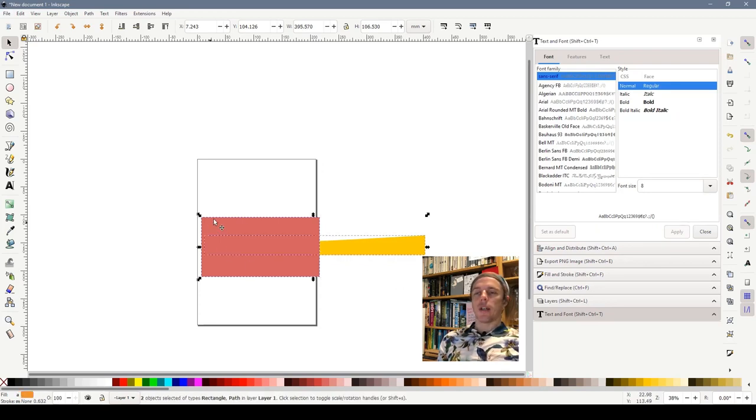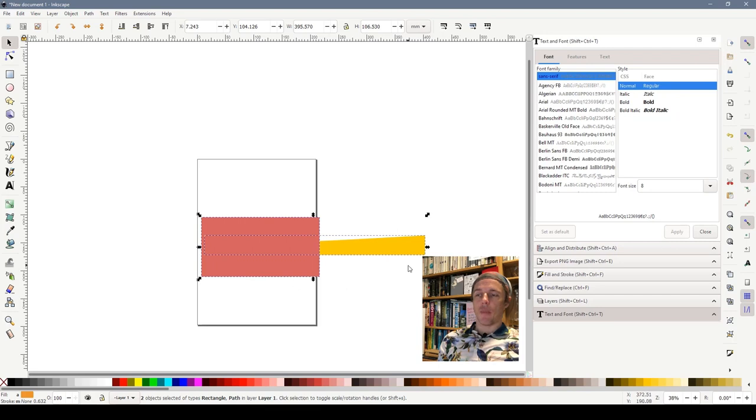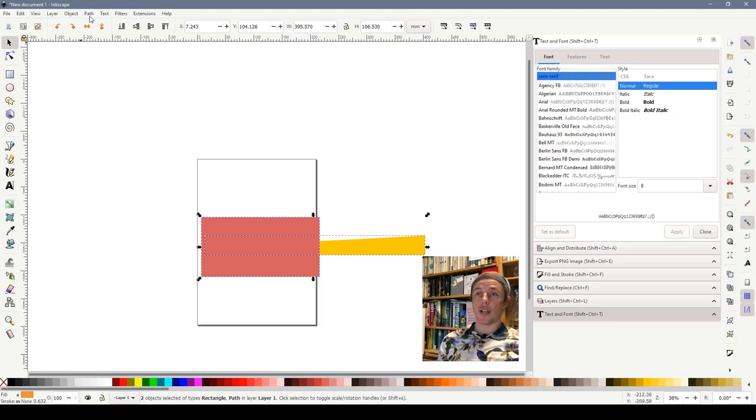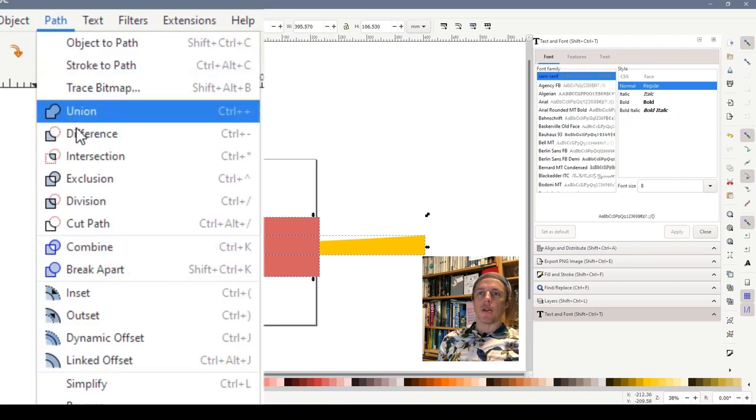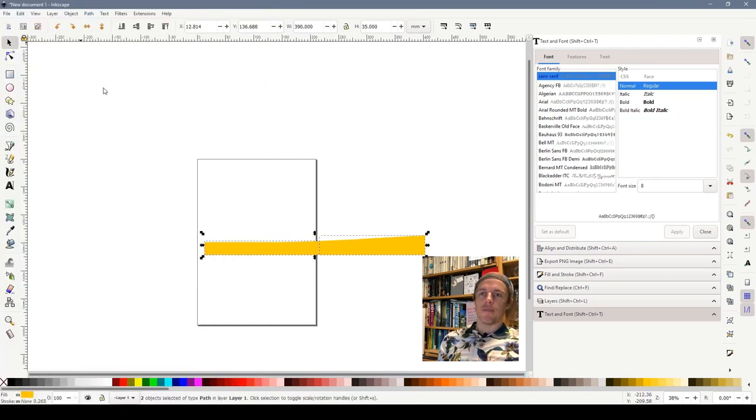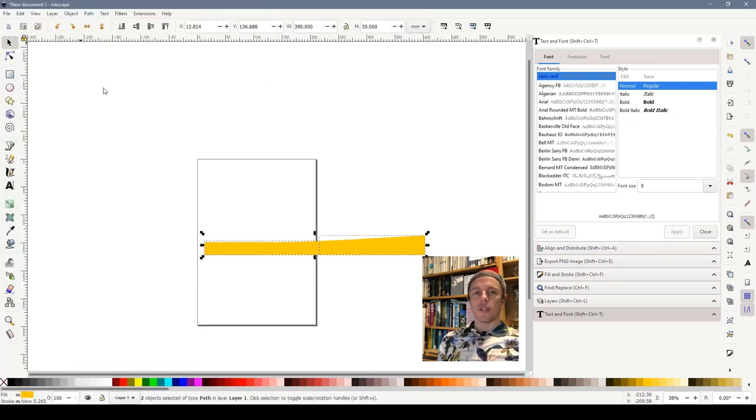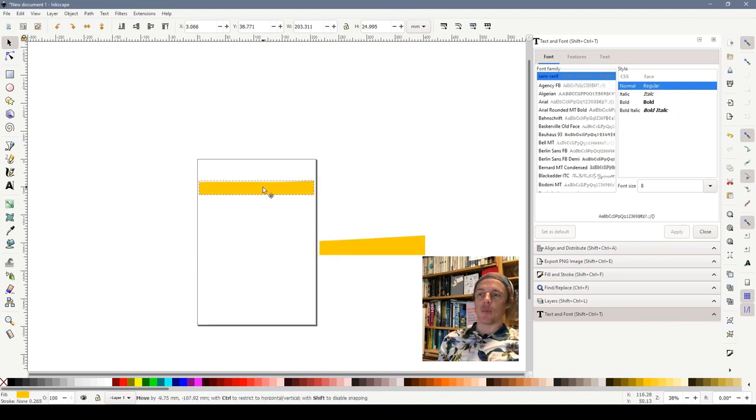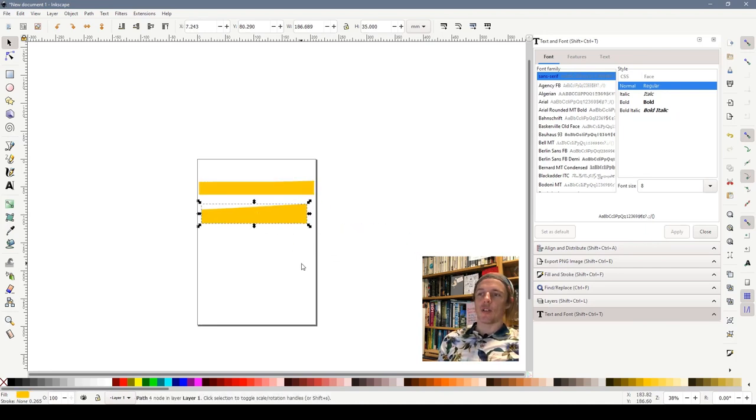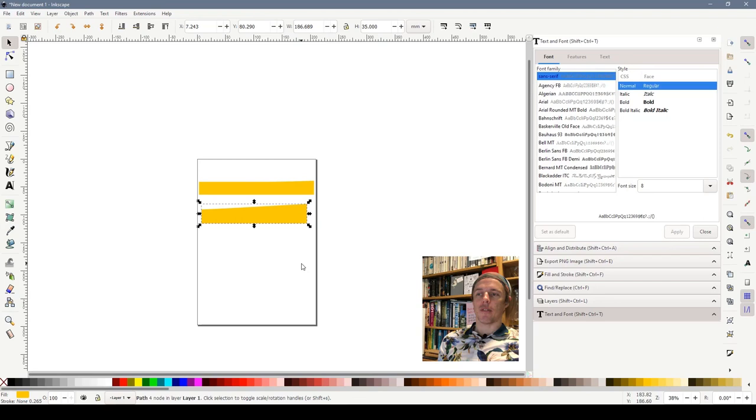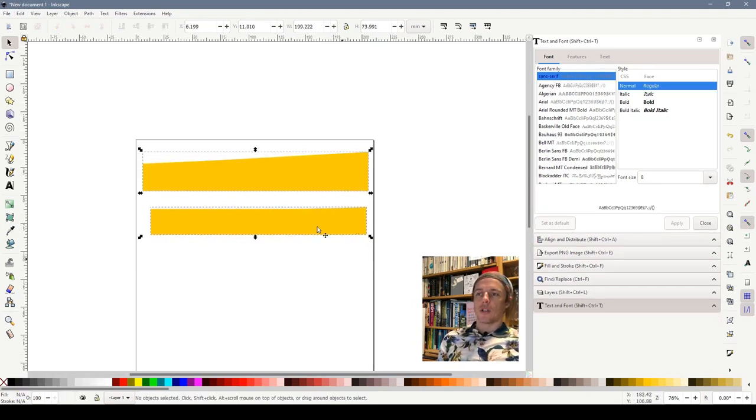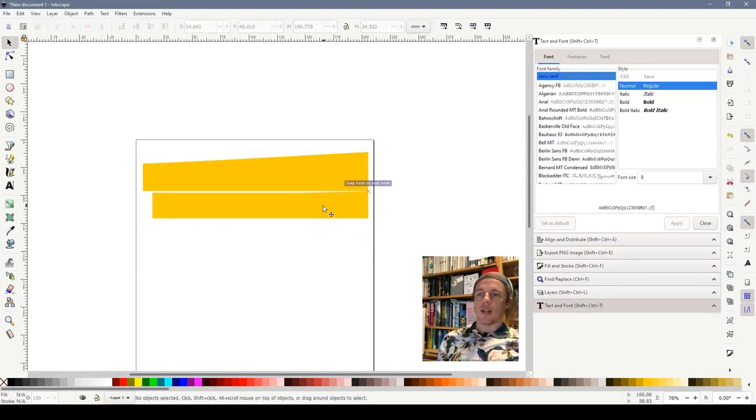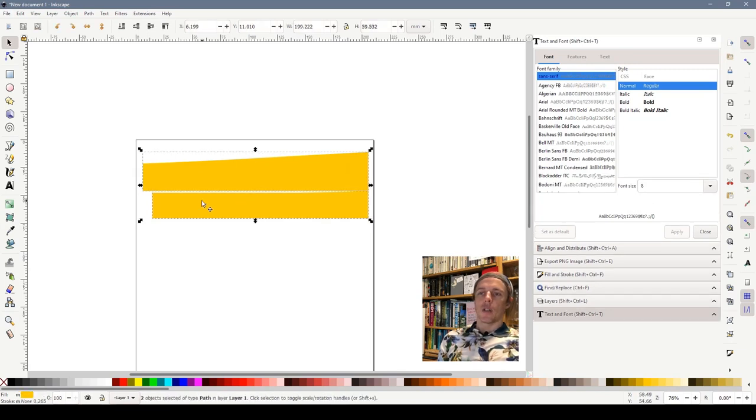Now to select two objects in Inkscape we click the first one and we hold shift down and click the second one. Now making sure that the rectangle is on top and the shape that we want is underneath, and with both selected we can go to the path menu and click division. What this does is it takes the top object and it chops it so where the rectangle was we've now chopped that in half.